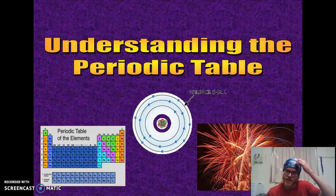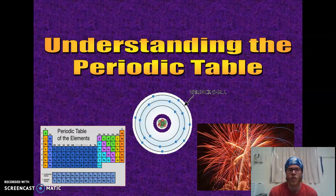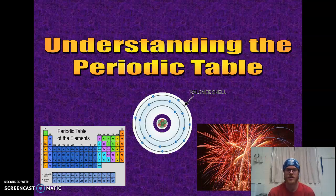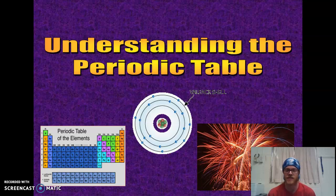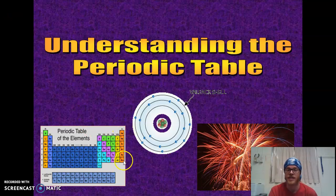This week we're going to focus on this idea introduced last week: things in column 1 have one valence electron, column 2 has two valence electrons, column 13 (which we call column 3) has three valence electrons, column 14 (which we say is four) has four valence electrons, column 15 is five, column 16 is six, and column 17 has seven valence electrons.